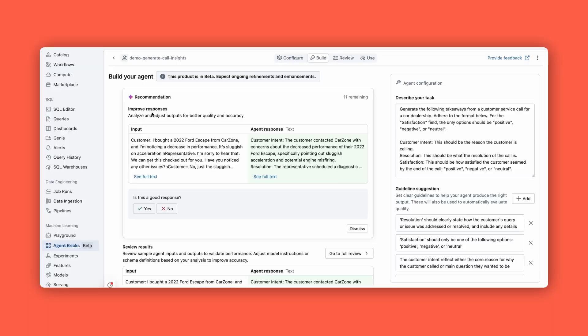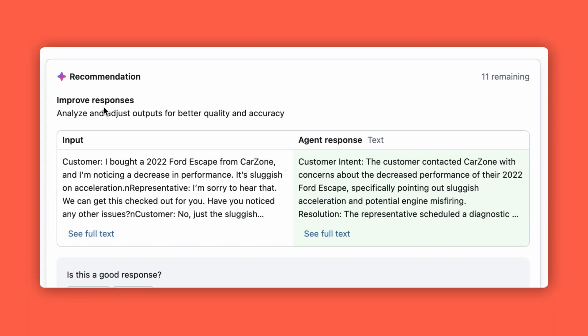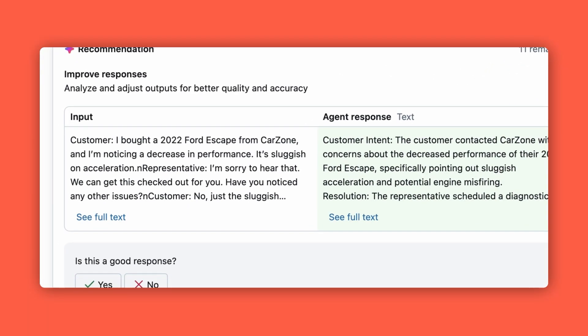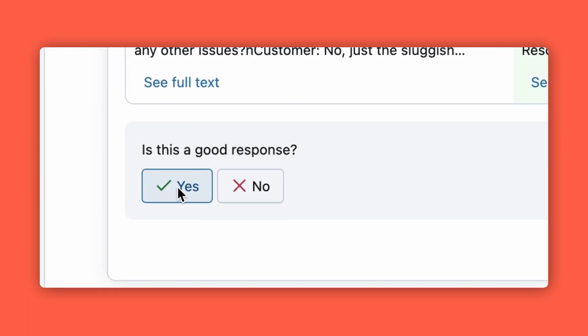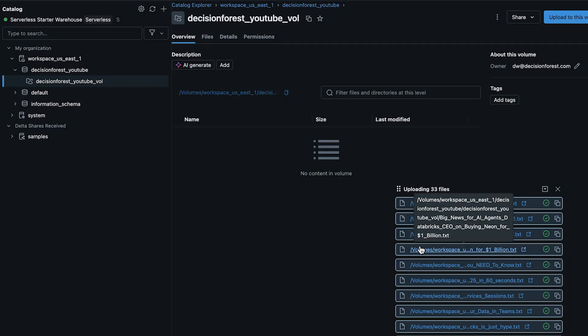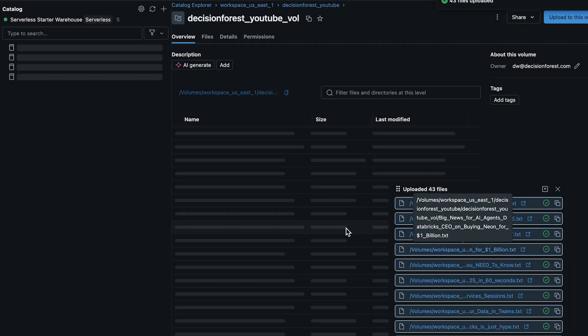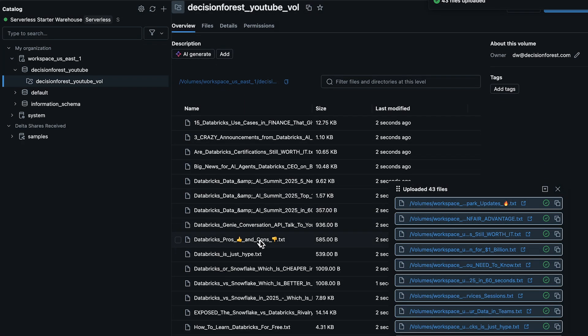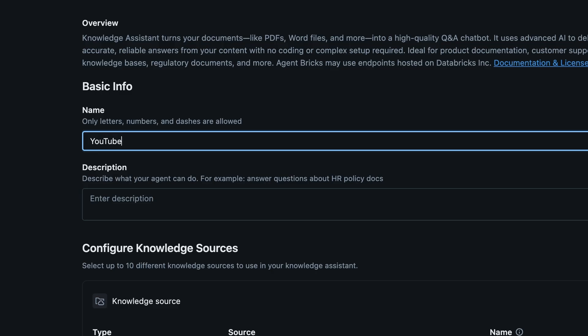But here's the thing — can it be that simple? And what's the catch when you actually start using it? Especially when you're spinning up something like the Knowledge Assistant to turn all of your PDFs and Word documents into a private chatbot for your team.